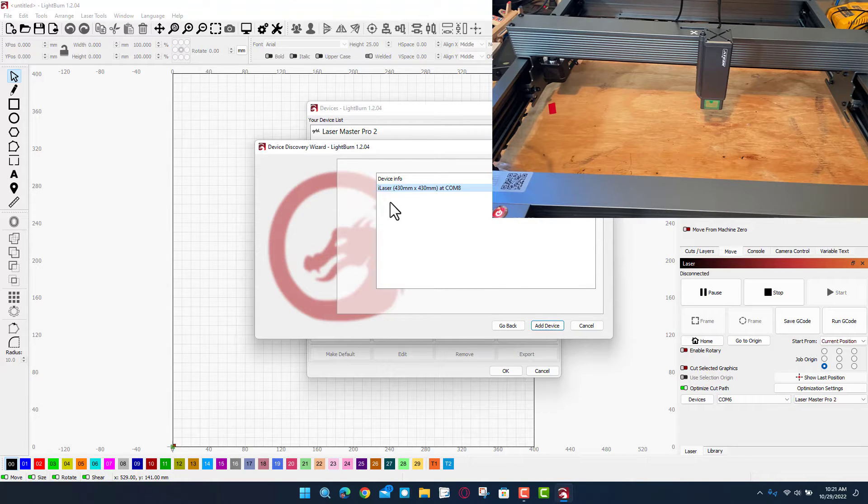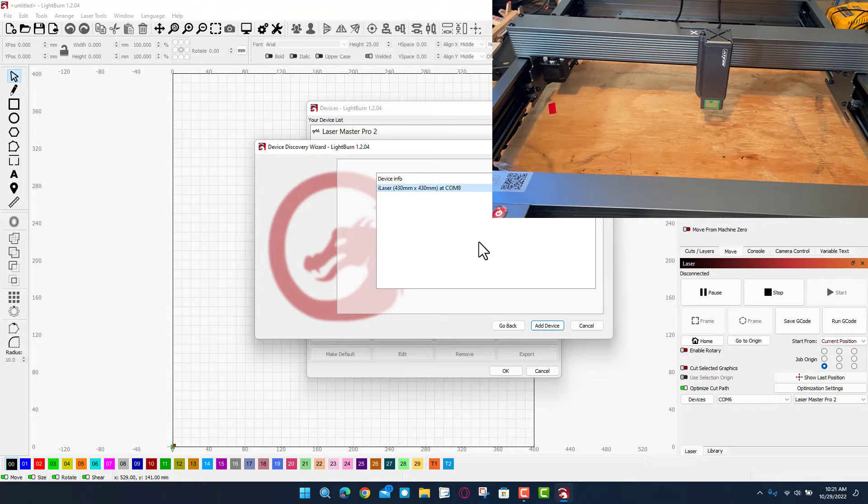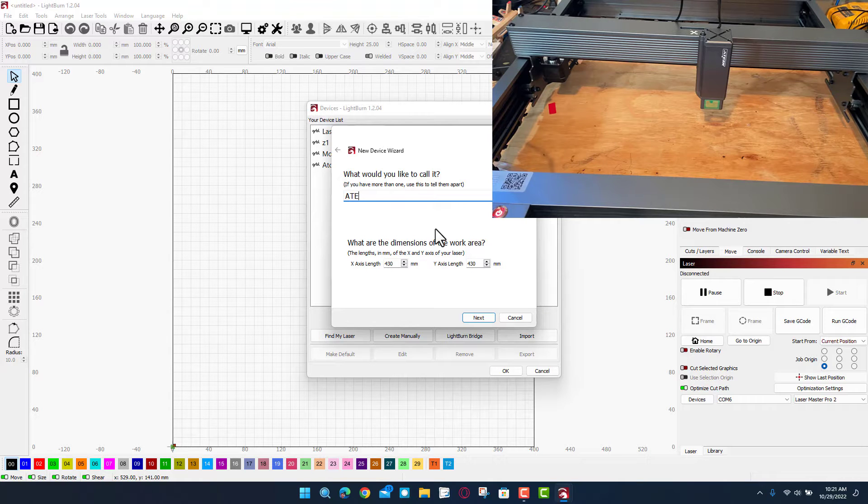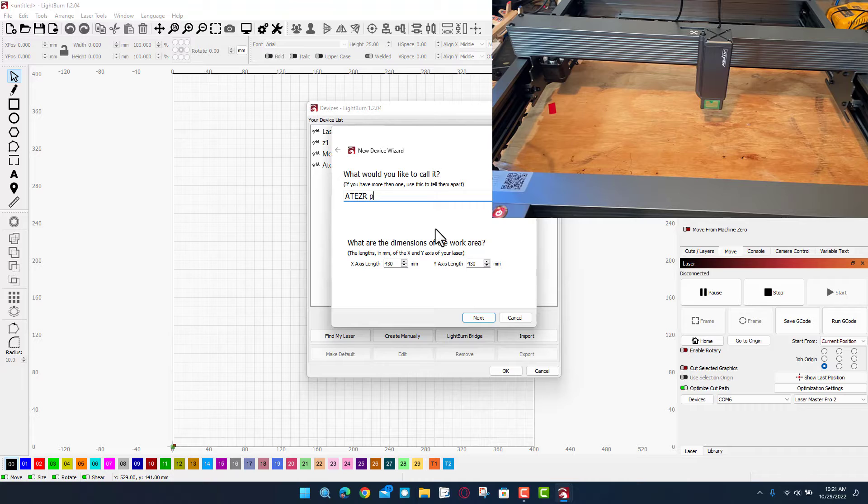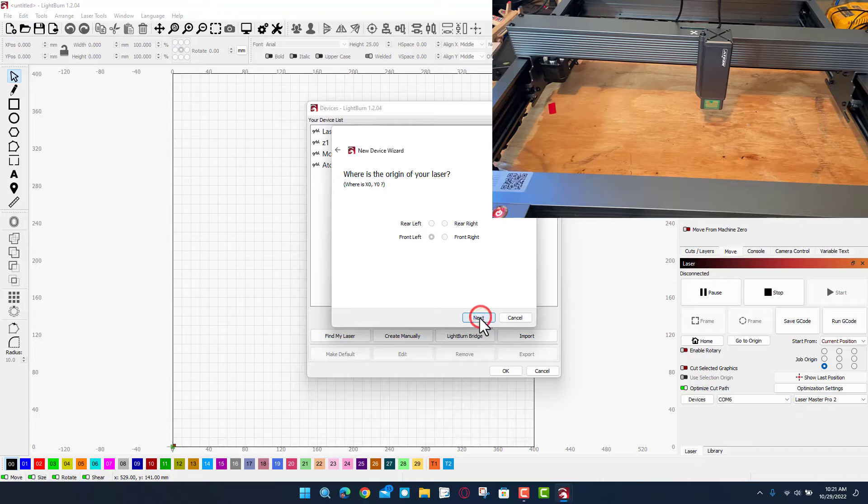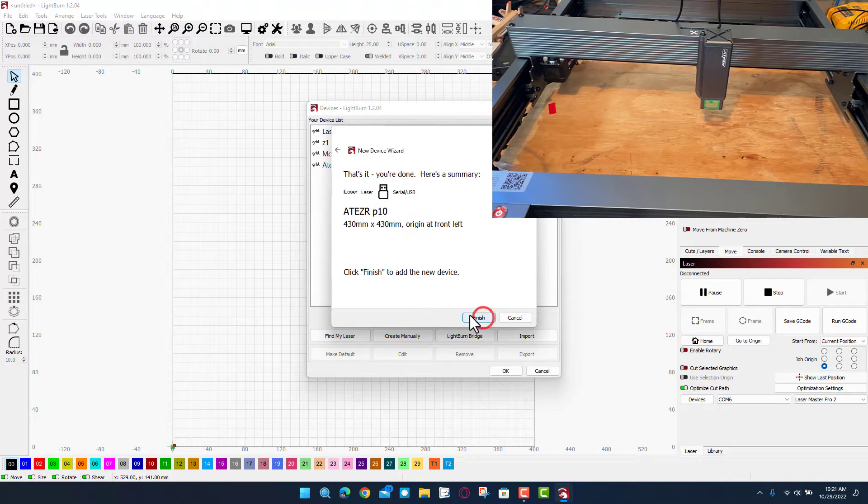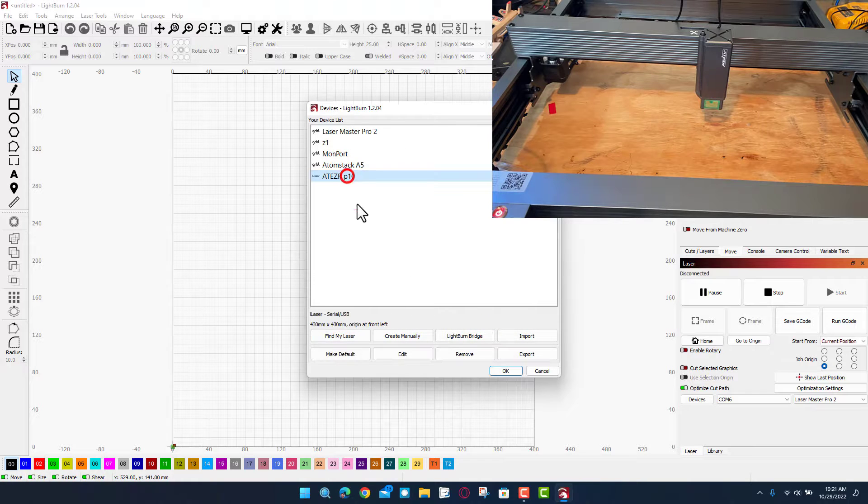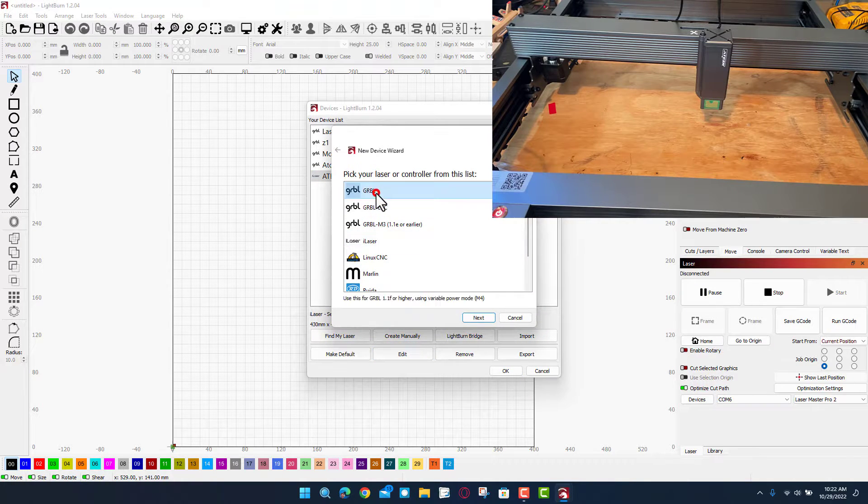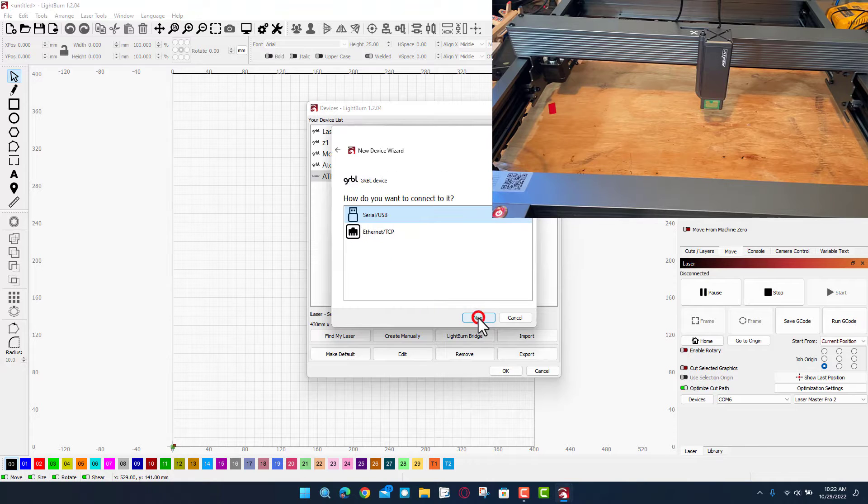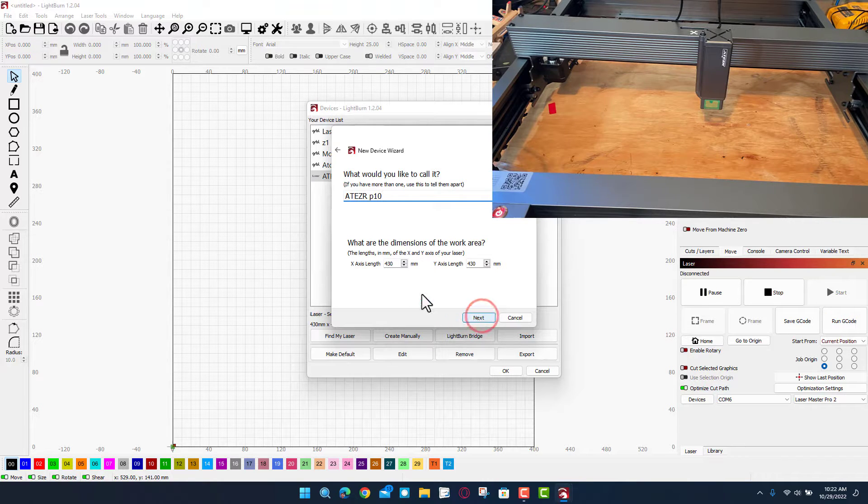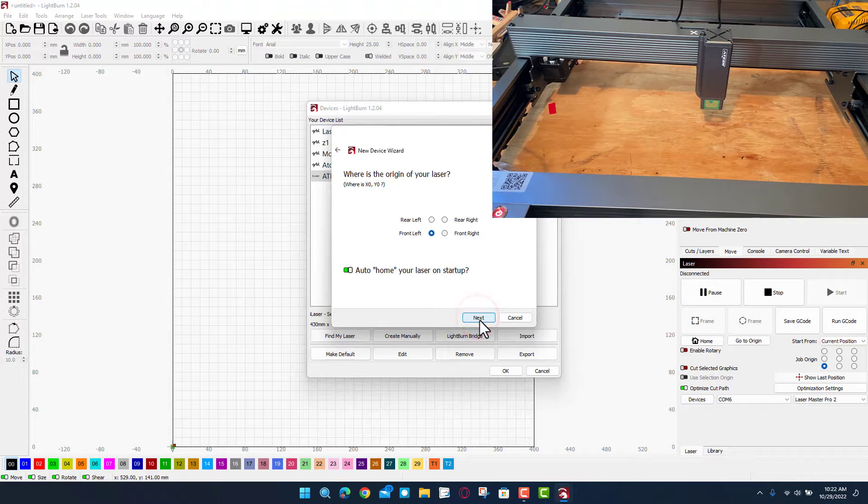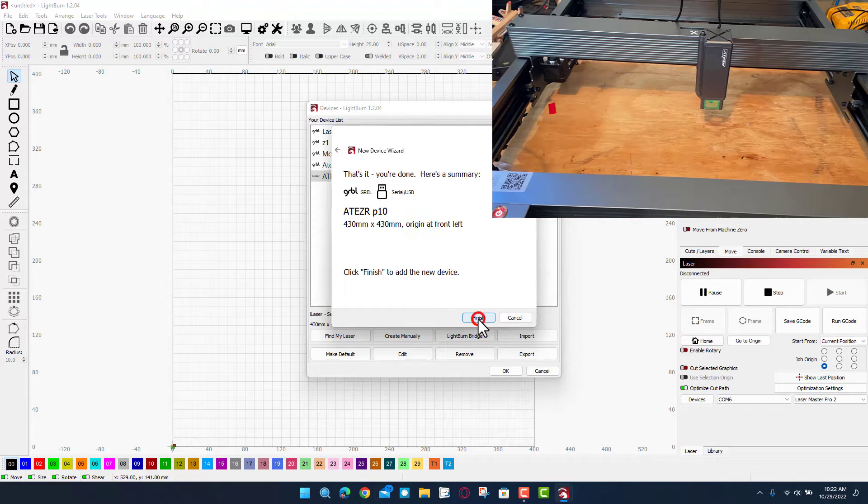Bingo, now it says it's an I laser and I know that's not correct. I'm gonna hit okay and name it AT EZR P10 but then I'm gonna switch it to GRBL. When we hit next it does go to front left. I'm gonna say okay on that and hit finish but then I'm gonna click on that and hit edit and switch it to GRBL. It is serial USB. I'm gonna tell it next, those measurements are perfect, so once again next and next and next.